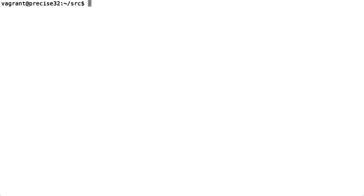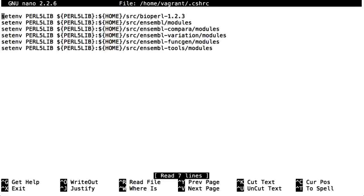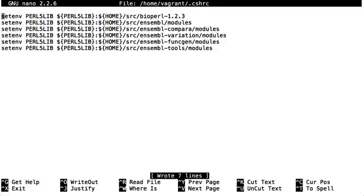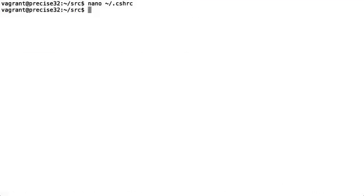If you are a C shell user you should edit the .cshrc file in your home directory. We will use the nano text editor and as you can see there are a number of lines here exporting BioPerl and the Ensemble modules onto your PERL5LIB. Again you should copy and paste these lines from the accompanying material with this video. Please also pay attention to the difference in how you export environment variables between the two shells. Again to exit and write the file out of nano, hold down Ctrl O, return to write the file and Ctrl X to exit out of nano.